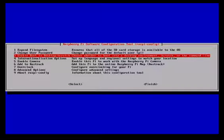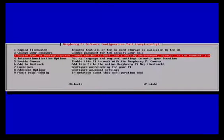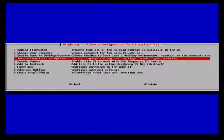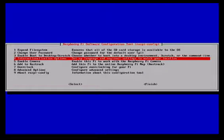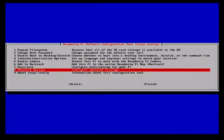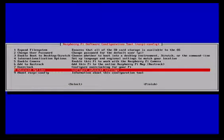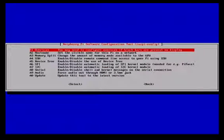You can also change it so it can boot straight into Scratch if you'd like to. But the ones we're going to be looking at first of all is down underneath the advanced option, so arrow down, press enter.